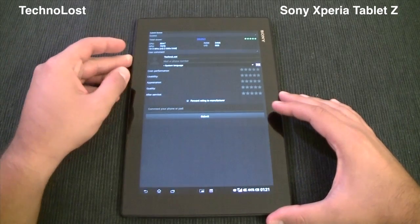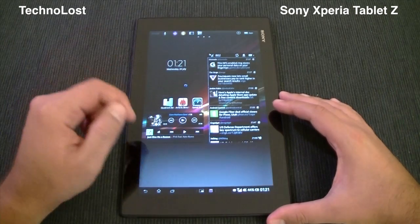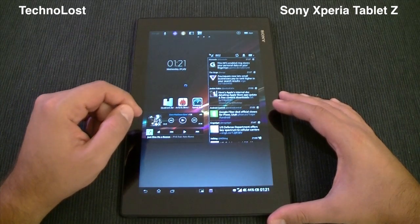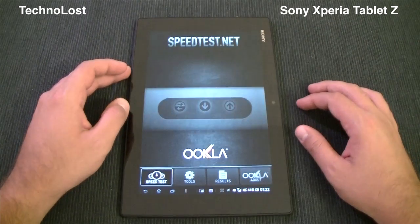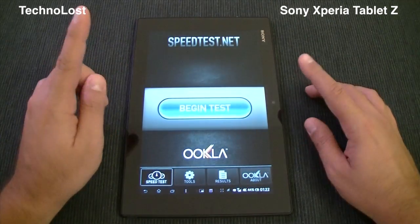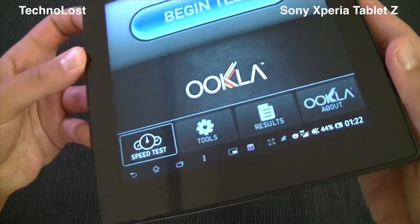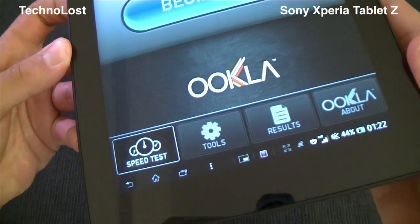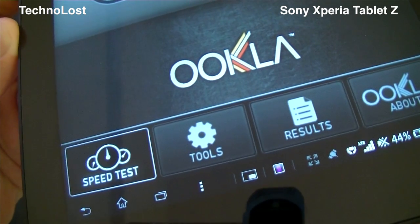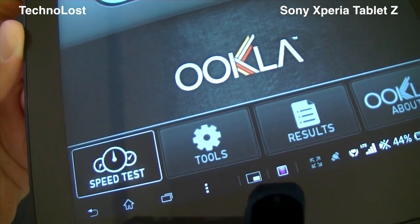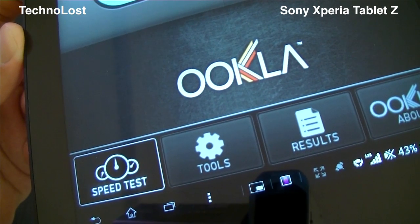Now the last benchmark I want to show you is, at least to me, the most interesting one — the speed test. There are two things I want to show you. The first is the LTE connectivity of this device. I remind you this is the SGP321, which has an LTE modem inside.